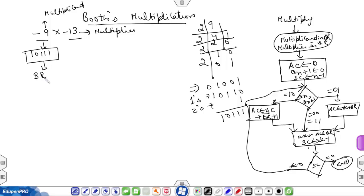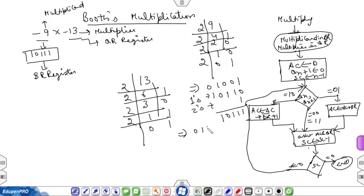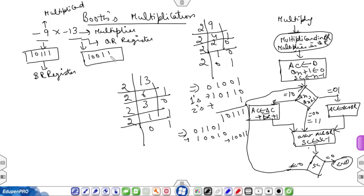The multiplicand will be stored in the BR register. The multiplier will be stored in the QR register. Now find the 2's complement of 13. The binary of 13 is 01101. Converting to 2's complement form gives 10011. So minus 13 in 2's complement form is written as 10011.